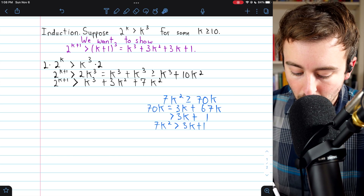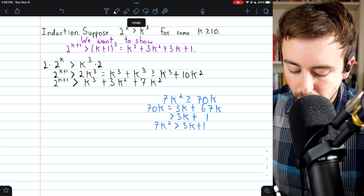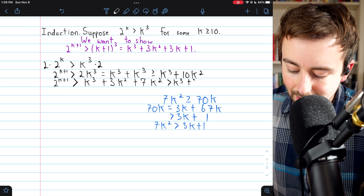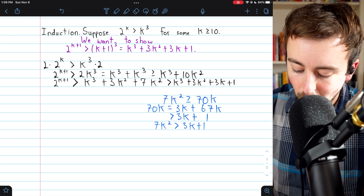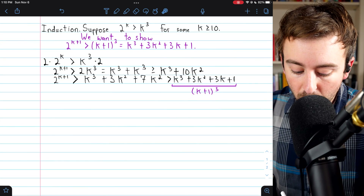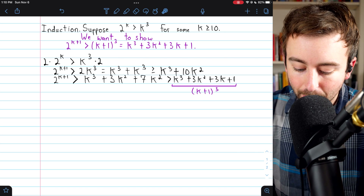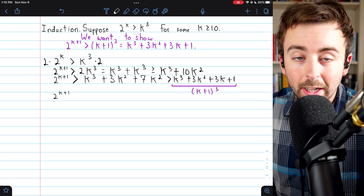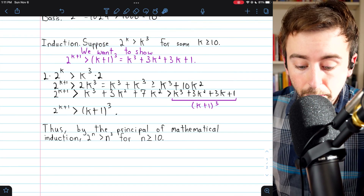We can now make this final replacement in our inequality. Since 7k squared is greater than 3k plus 1, the whole expression is greater than k cubed plus 3k squared plus 3k plus 1. This whole sum is equal to k plus 1 cubed. So 2 to the k plus 1 is greater than k plus 1 cubed, and we've completed our proof.